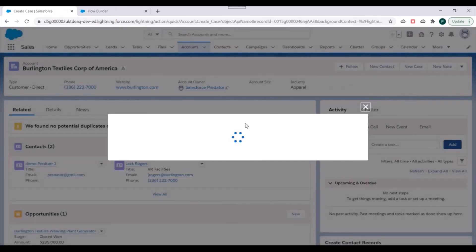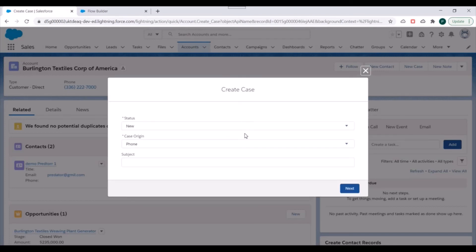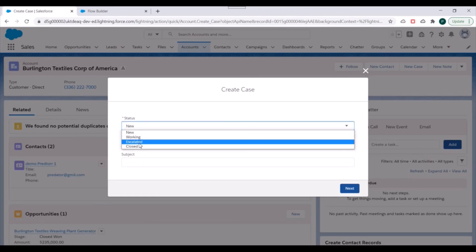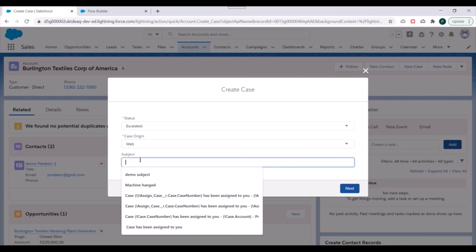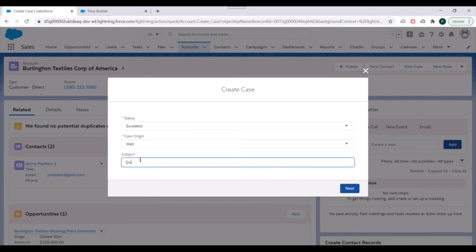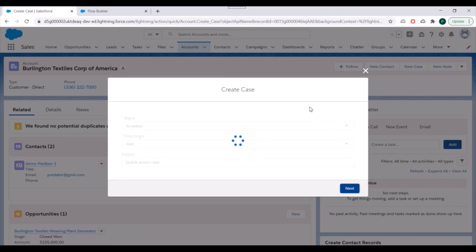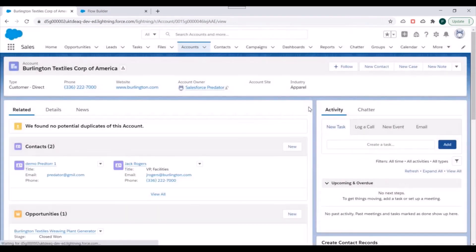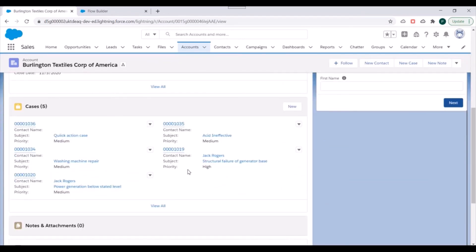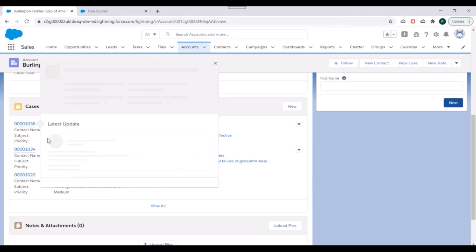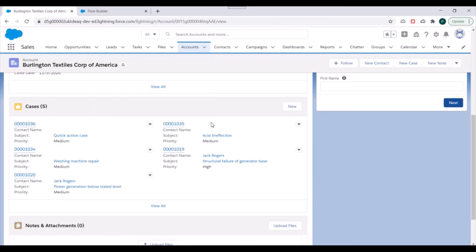So if I click on this create case, it will launch our flow. You can see the screen elements over here. So we have three fields: status, case origin, and subject. So let's say I'll specify as escalated. I'll specify as web and subject will be quick action case. And I'll click on next. So it should be creating a new case record. So we'll check if it is there or not. So if I go in the case related list, I can see a new case created by using quick action.